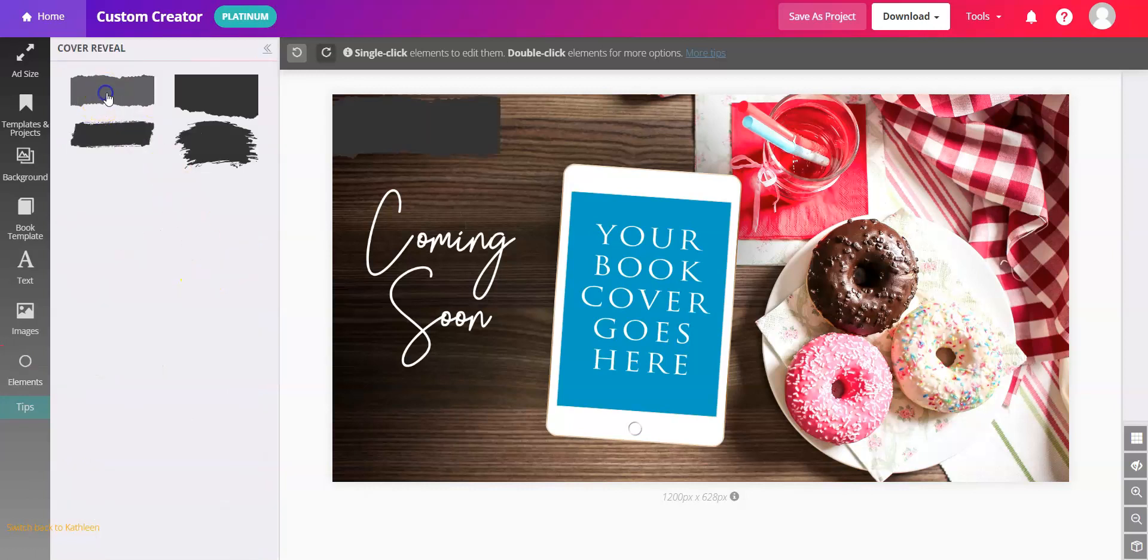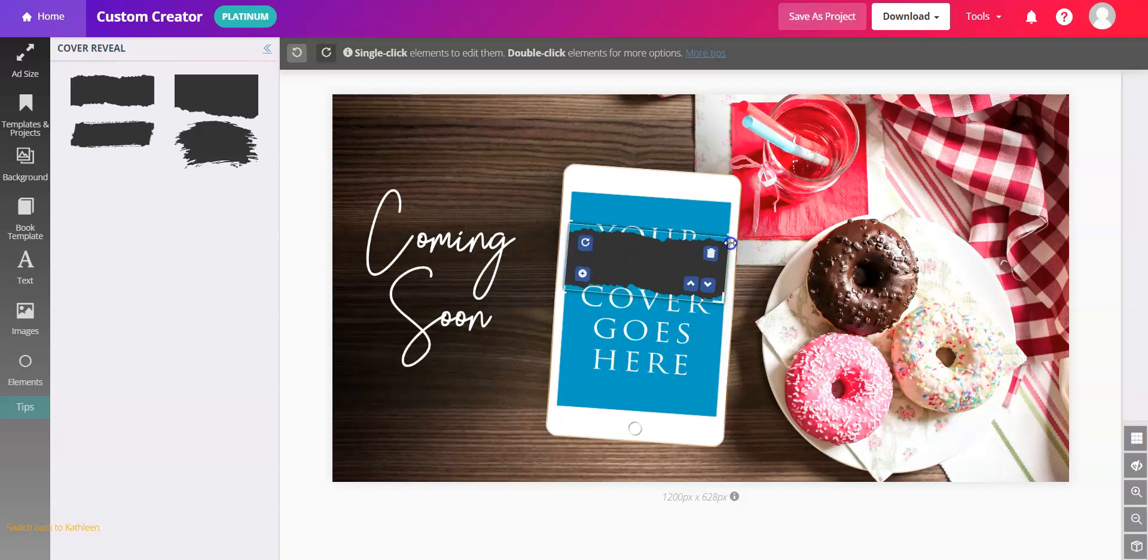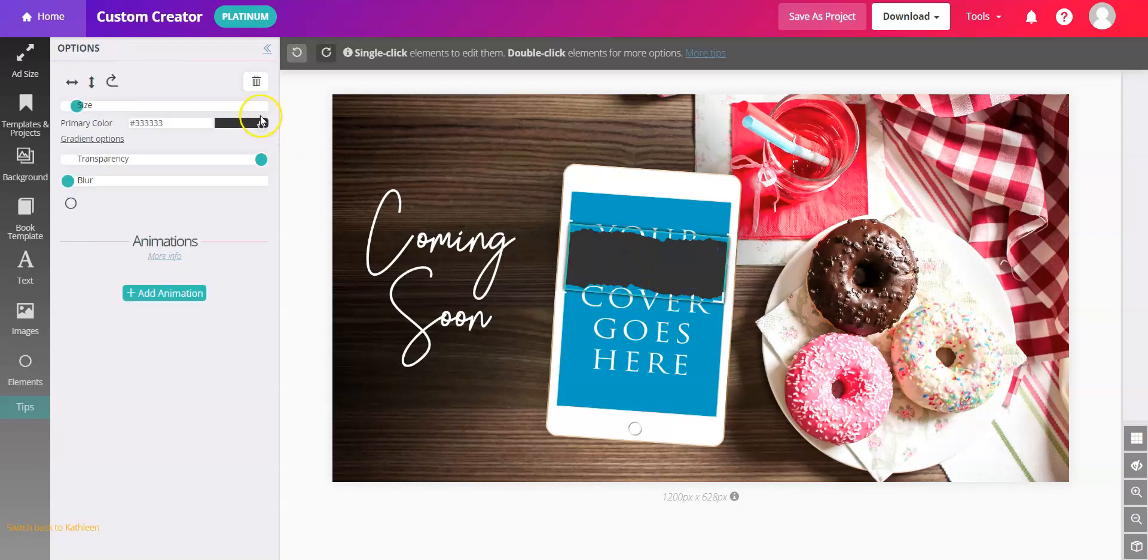So let's say you're designing your own Cover Reveal. We'll put it in the workspace. Position it exactly how you want it, and then change the color.